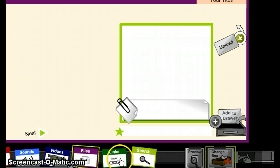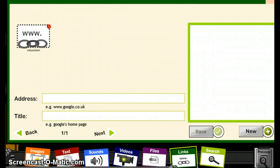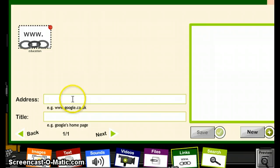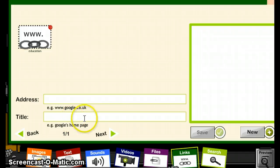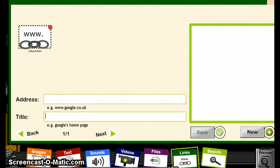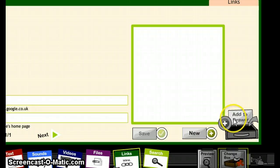You can also add links. Click on Links and add the links you want to add here. For example, a link of a website you like and the title. Once you're finished, click on Add to Drawer.